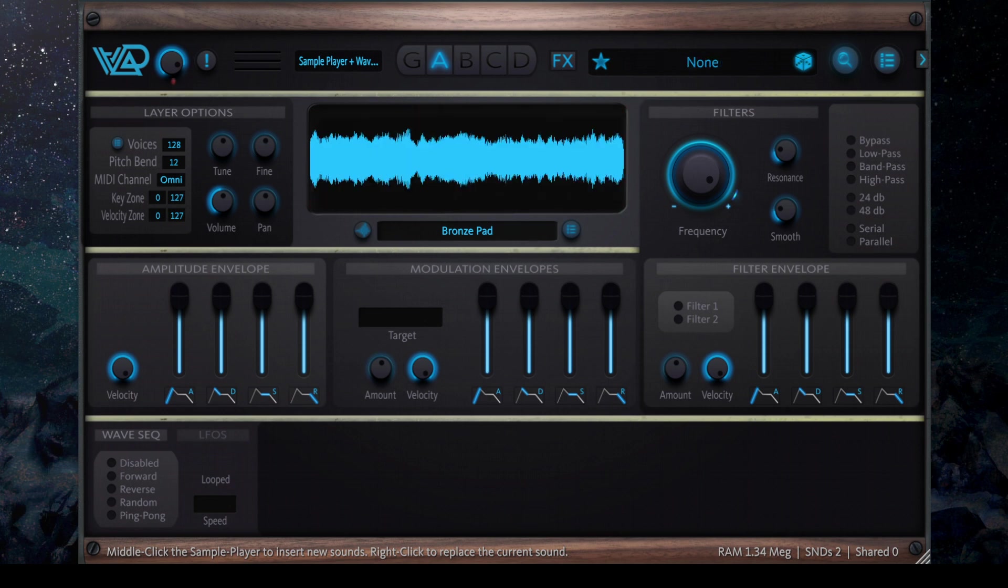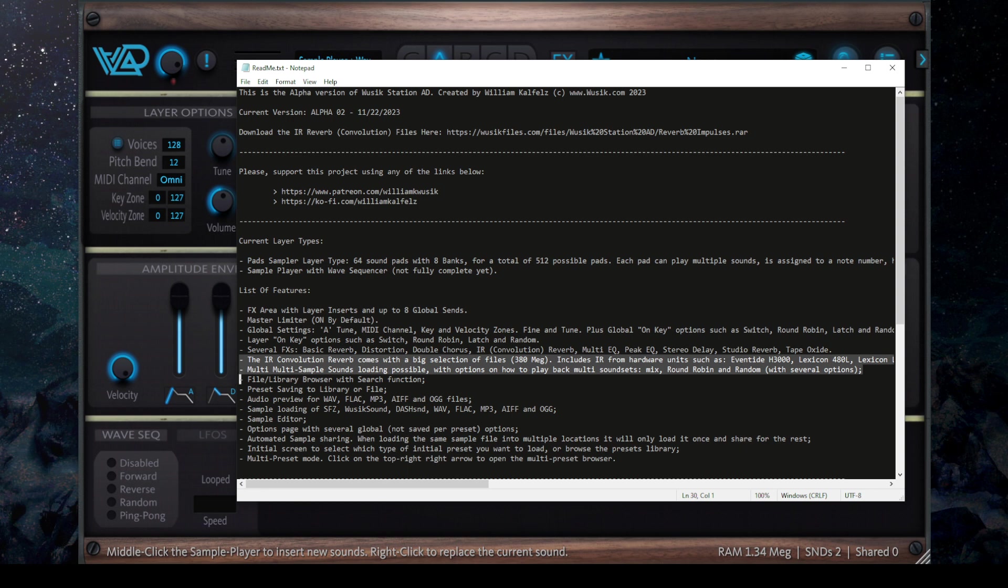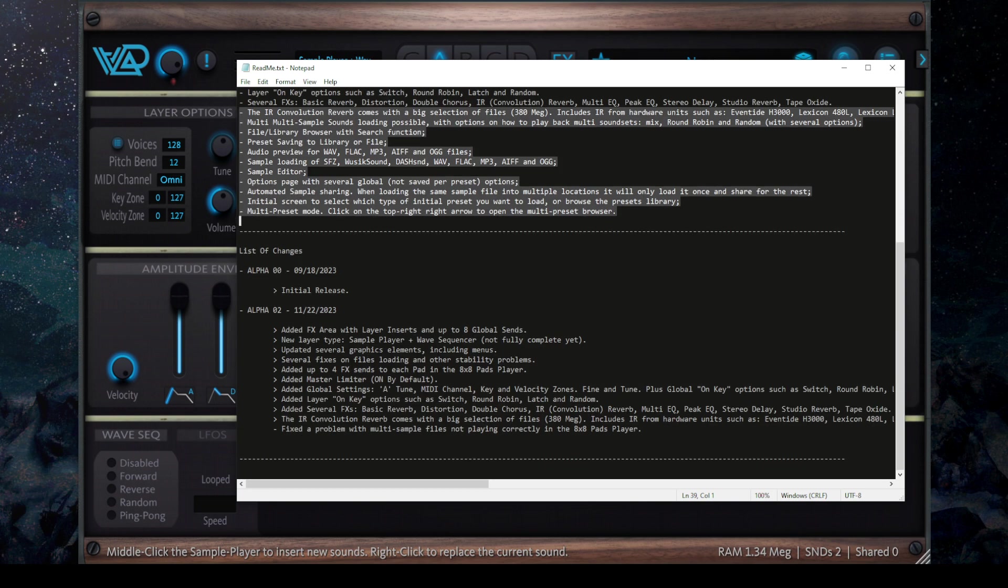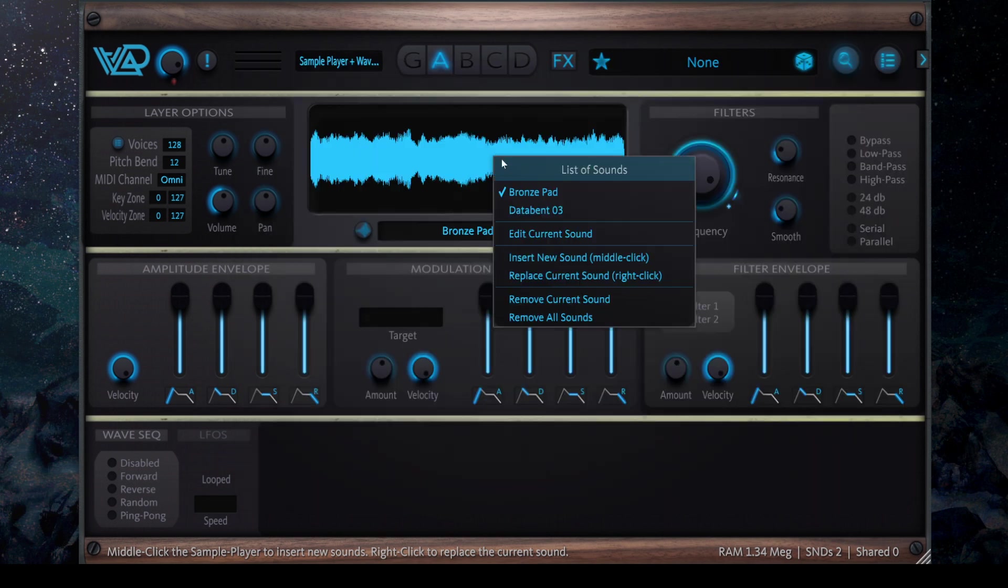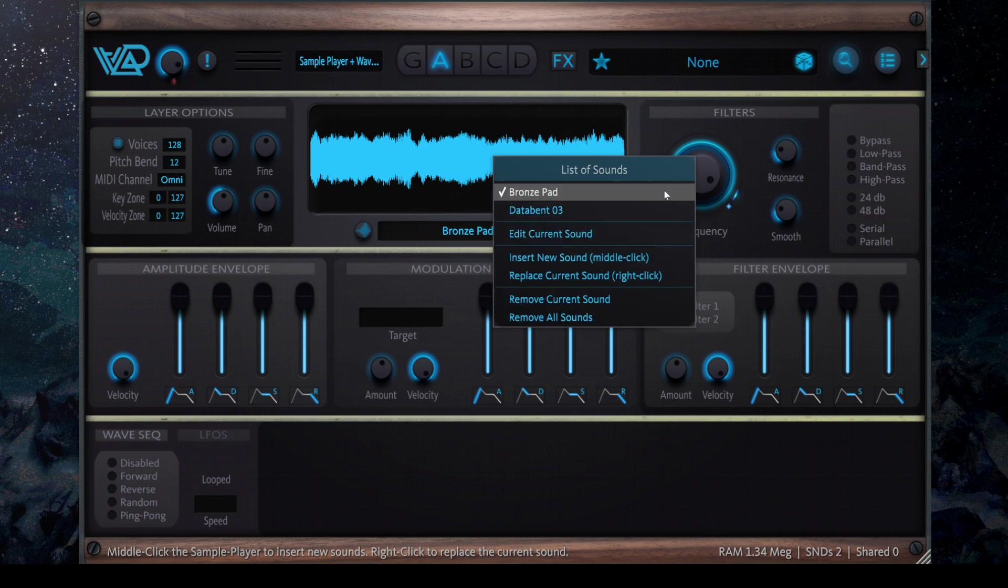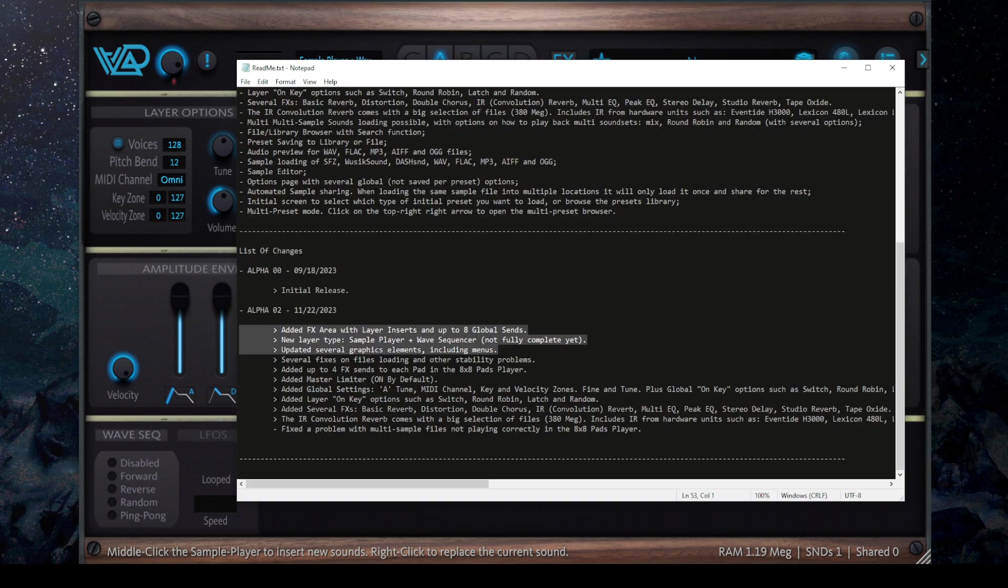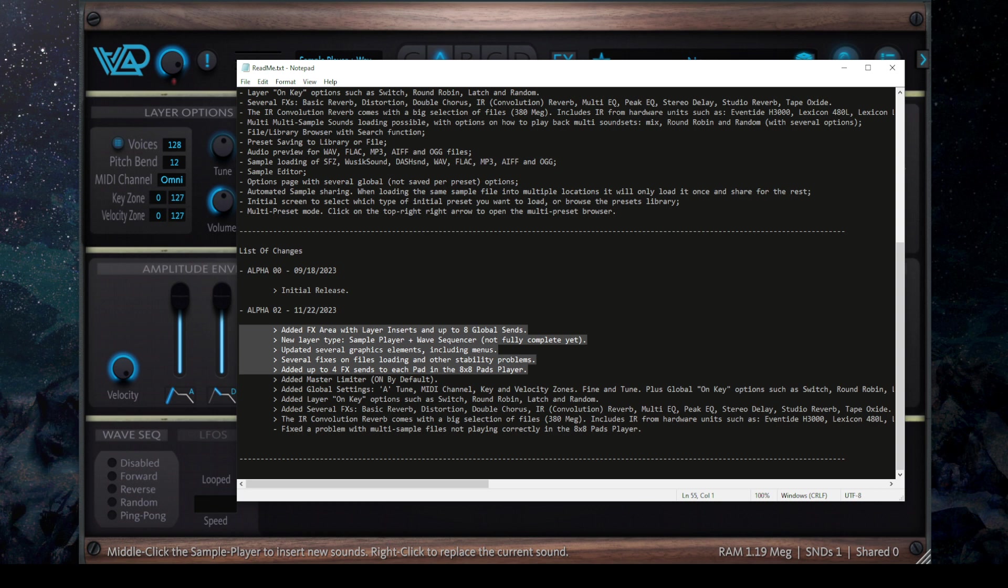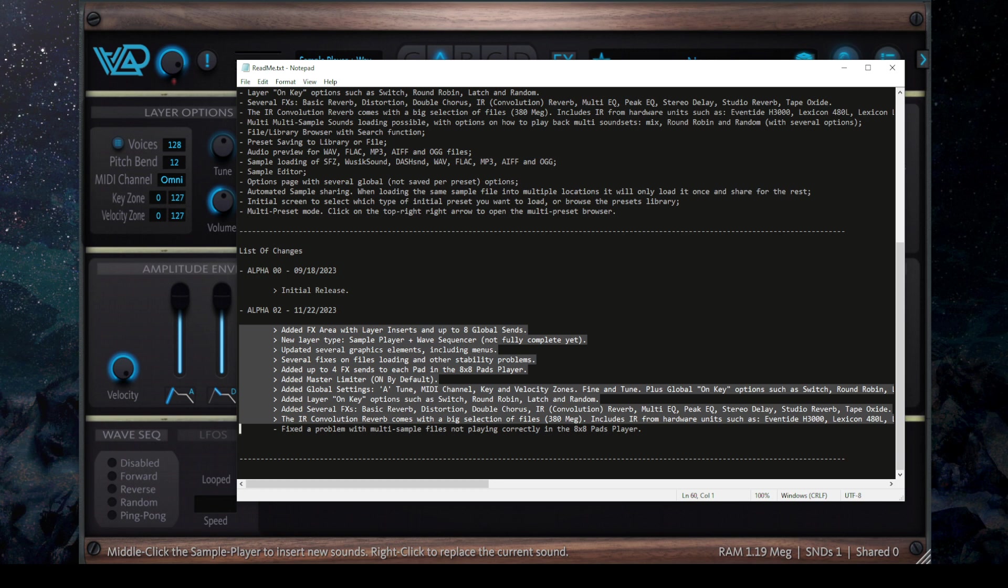And I think that's pretty much it. Let me take a look. The multi-sample sounds loading is working. Everything else here was already working before. So the most thing I did was add the effects area, the new layer type, update several graphics elements like the menus. You can see now the menus are more easier to understand and see. It fixes some stability problems. You can see that it's working rock solid. The master limiter added, the global settings, the layer on-key options which I'm still working but already added. The new effects including the convolutional reverb. And that's it.